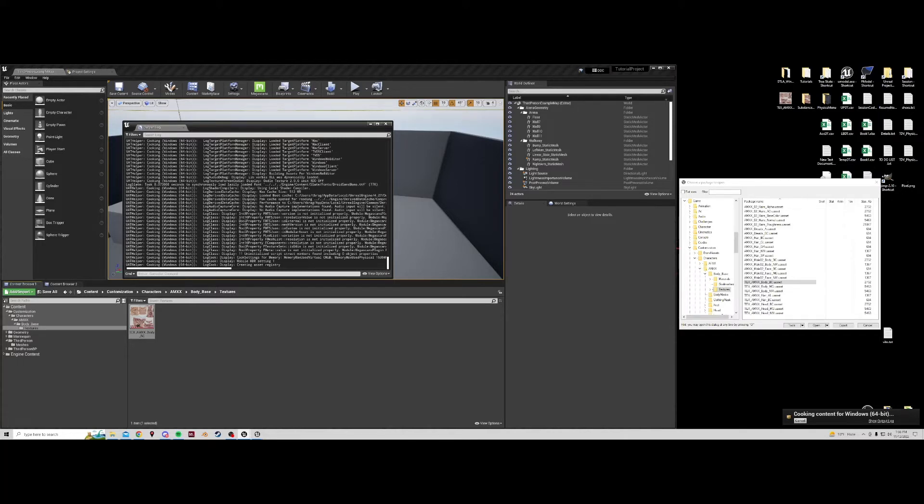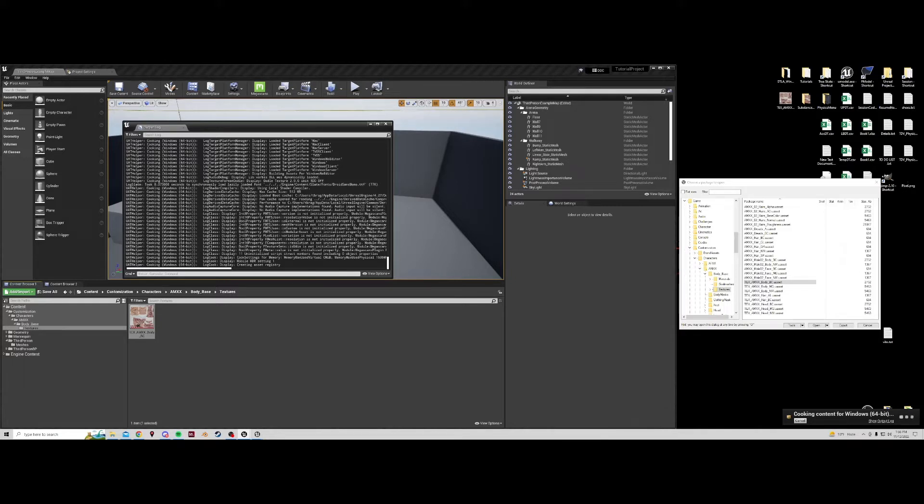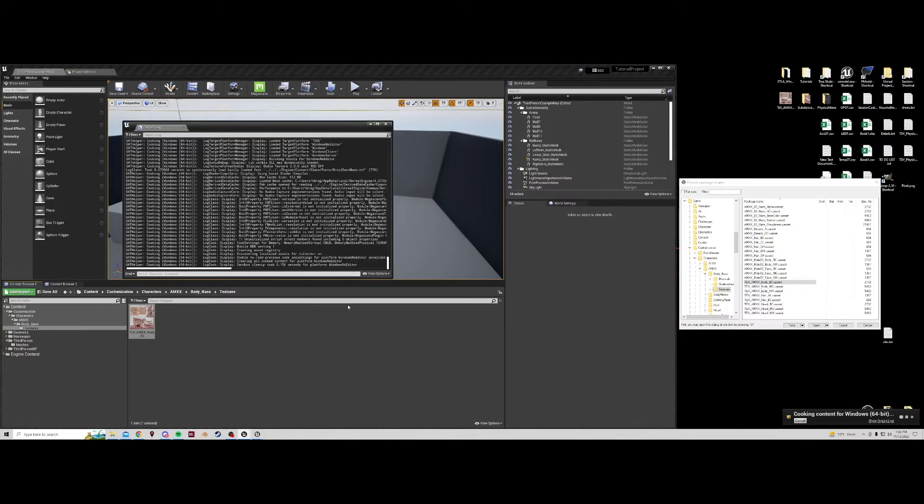You will see at some point that it'll tell you how many packages are remaining and how many it has already cooked. When that hits zero is when this will be done cooking. The very first time you cook in a project takes the longest. Every time afterwards is much faster.